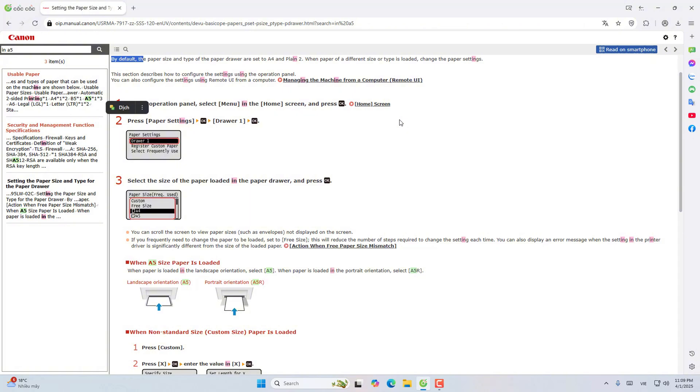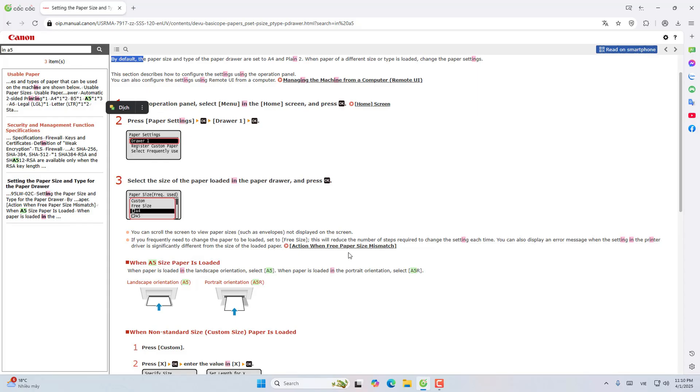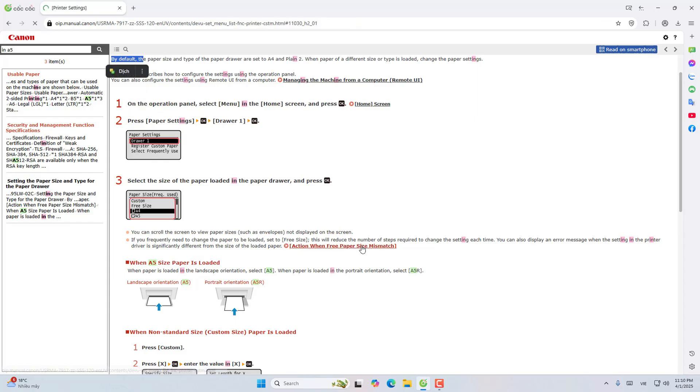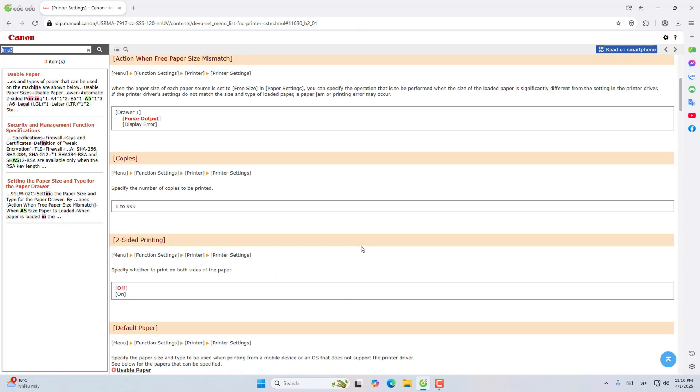An error message can display when the size installed in the printer driver is significantly different from the size of the paper that has been loaded. See more operations when they don't fit.